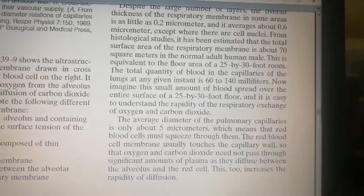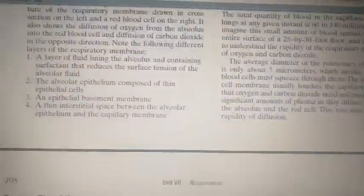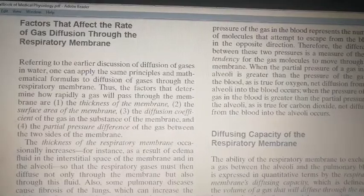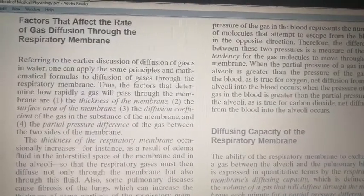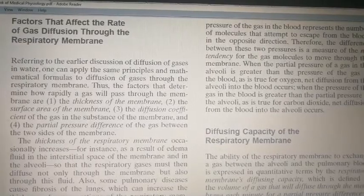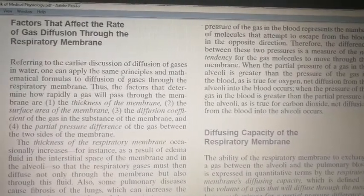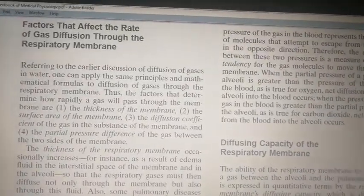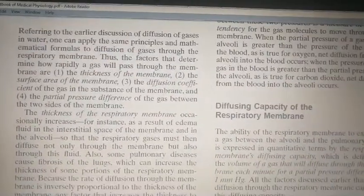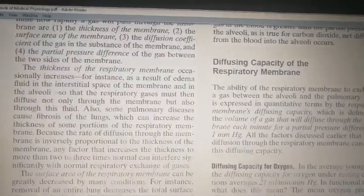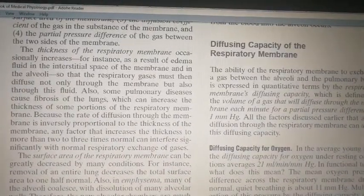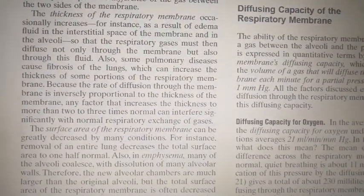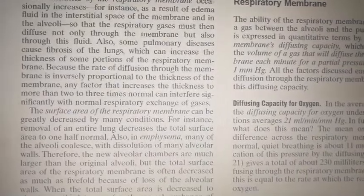This increases the rapidity of diffusion. Factors that affect the rate of gas diffusion through the respiratory membrane are: number one, the thickness of the membrane; number two, surface area; number three, diffusion coefficient of the gas; and number four, partial pressure difference of the gas between the two sides. Regarding thickness — as thickness increases, for example in fibrosis, diffusion decreases.